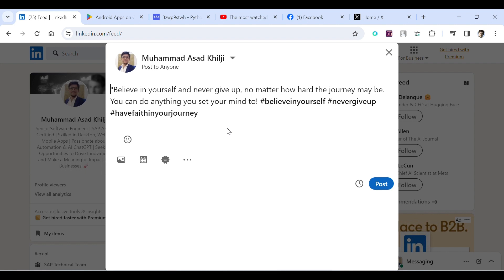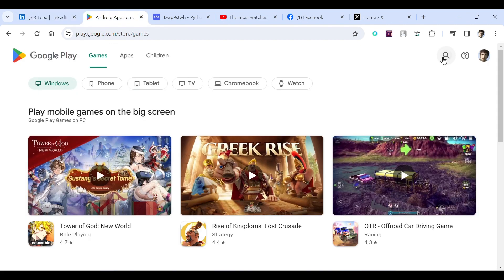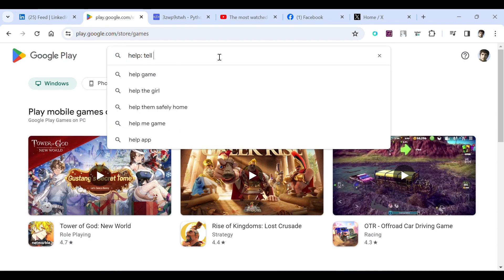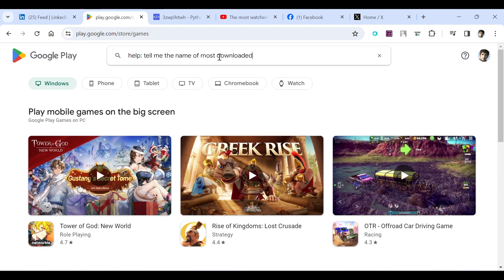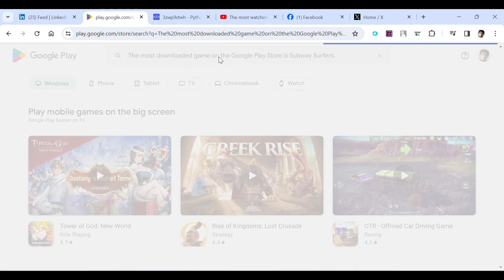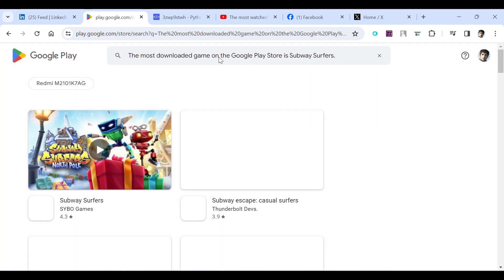Here on Google Play Store I can ask it tell me the name of most downloaded Play Store game. So the most downloaded game on the Google Play Store is Subway Surfers.